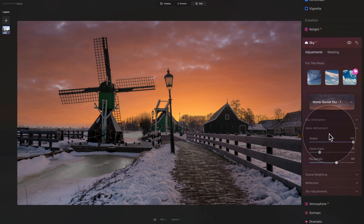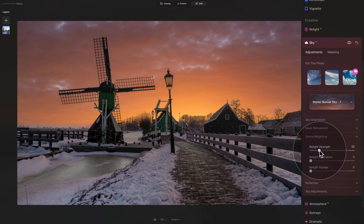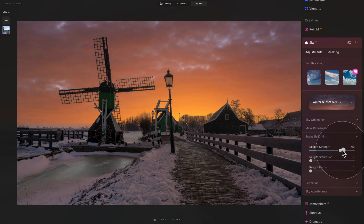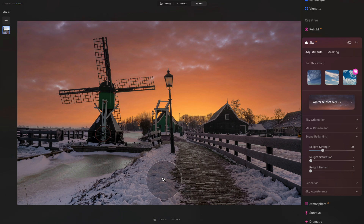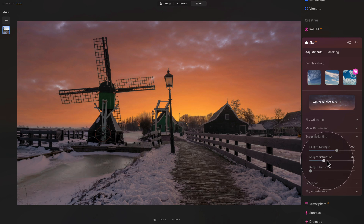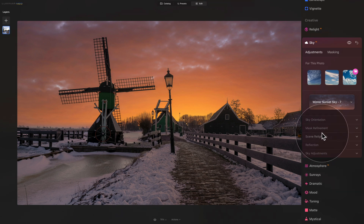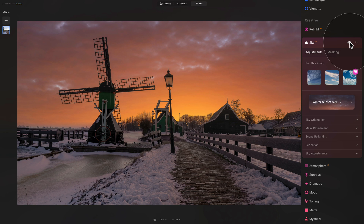We're done with masking the sky. Close the mask refinement and go into the scenery lighting section. Play around with the relight strength and relight saturation. Increase the relight strength to around 60 — you can see nice pink and golden color coming into the snow, making everything match better together. We can also add a little relight saturation, maybe around 40. Before and after, we're already looking much better, but we're not finished.